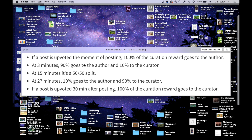Michael has a question: what is the difference between the author and the curator? The curator is the person who has voted for you. So if Michael votes for you, he is the curator.